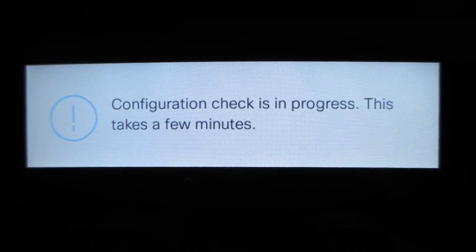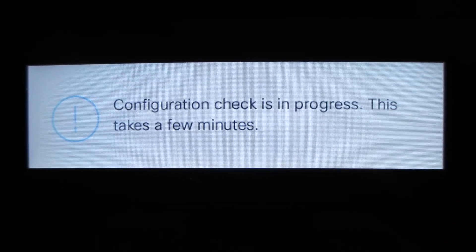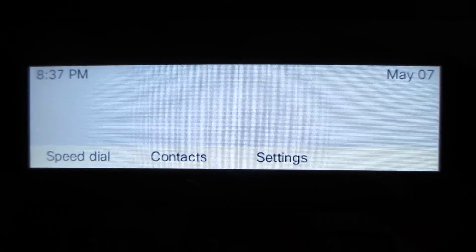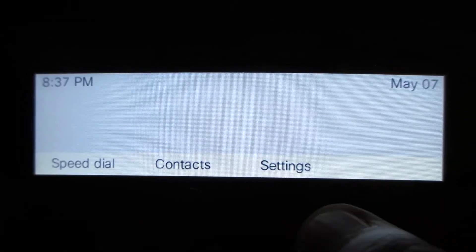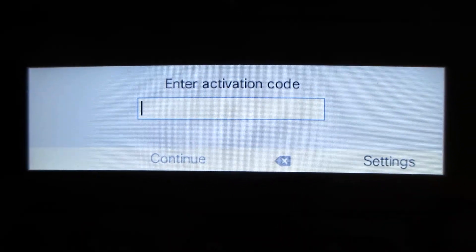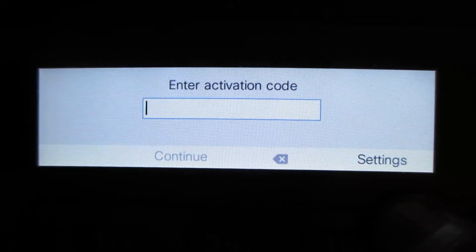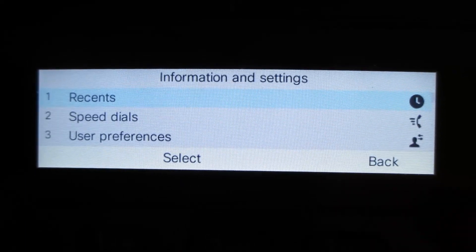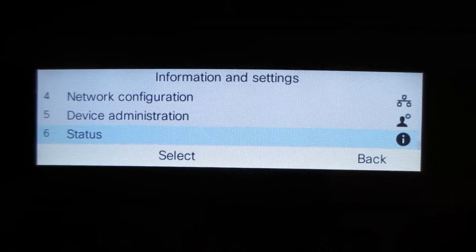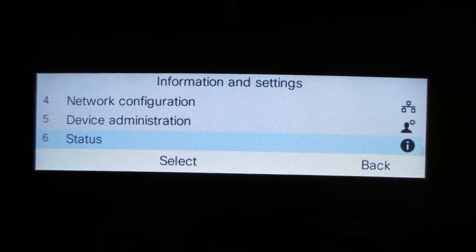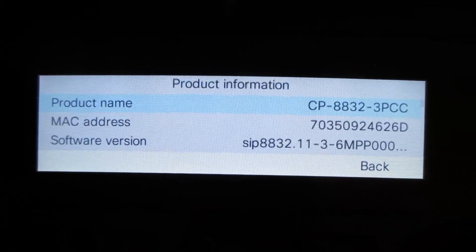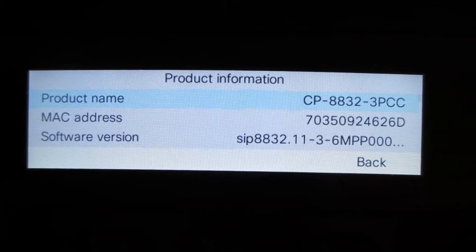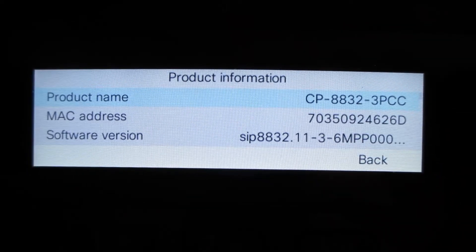So we're going to go into the phone here a moment and take a look at under settings. This is if we want to activate in Webex calling. In this case, we're not. So settings, status, and then we have 1136 MPP firmware. Excellent.